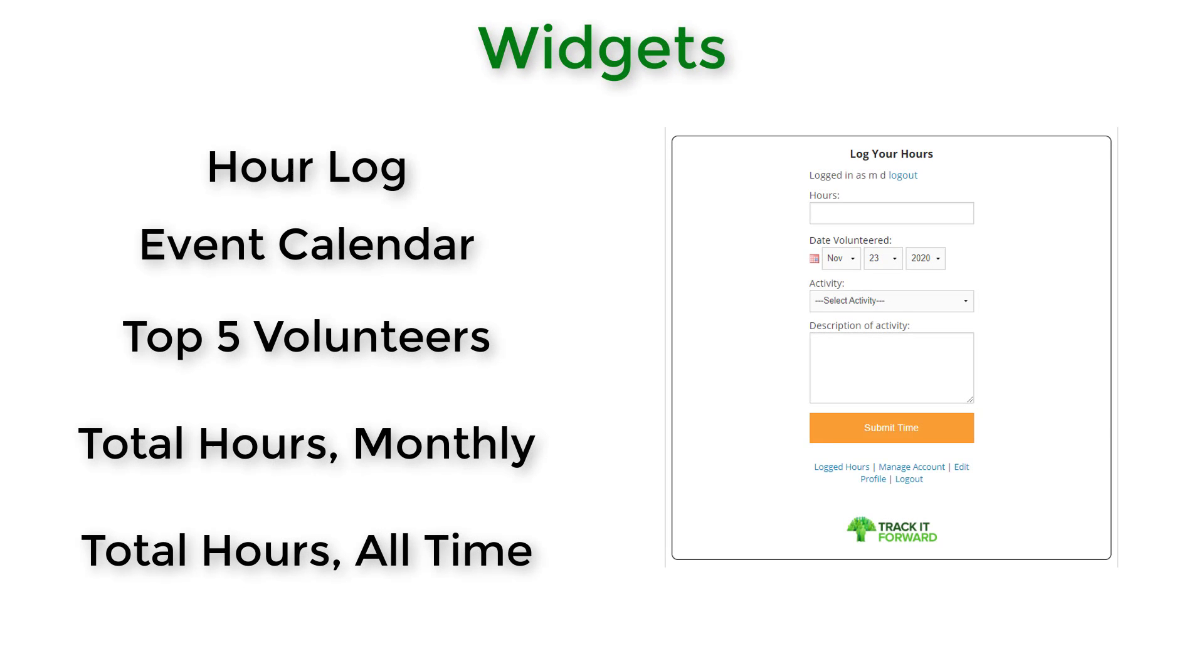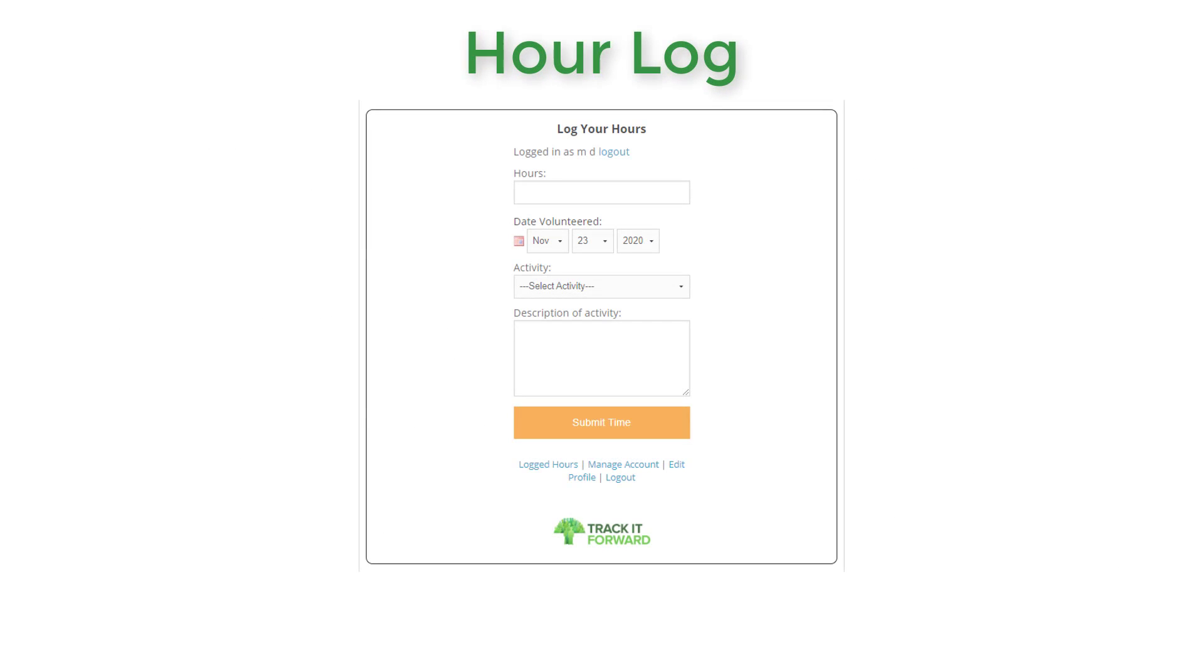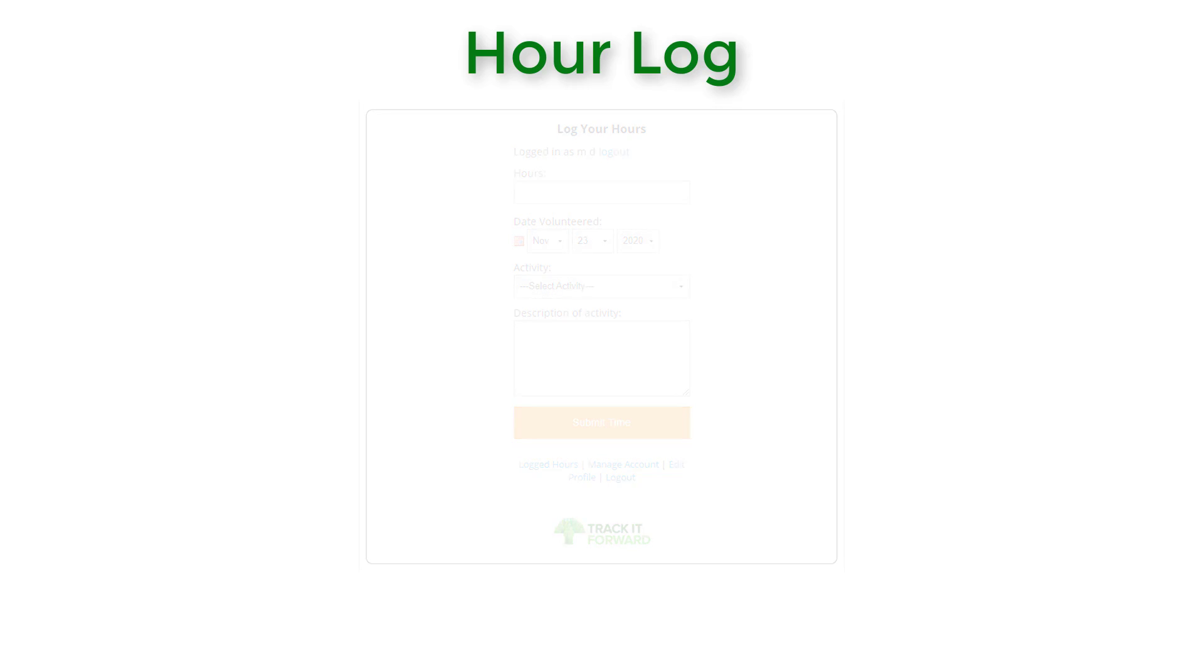Track It Forward offers several options for embeddable widgets that can be added directly to your organization's website. The Hour Log widget can be embedded on your site to allow volunteers to easily submit their hours without visiting Track It Forward directly.